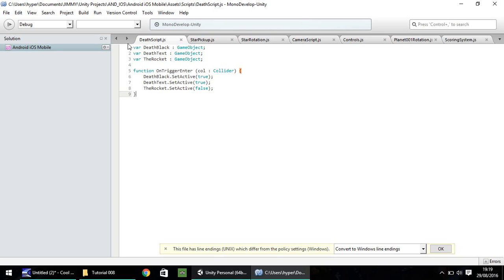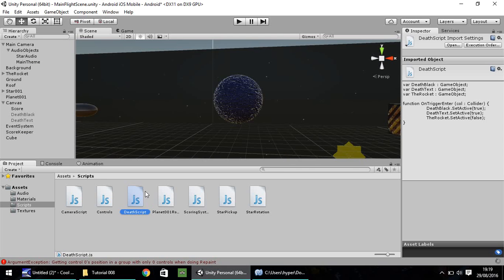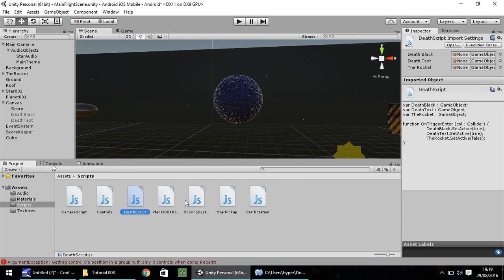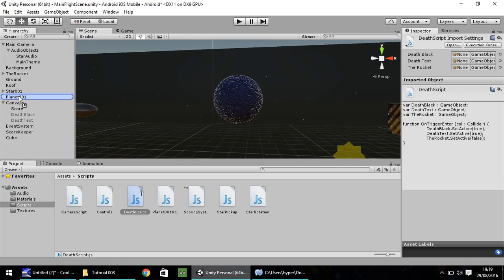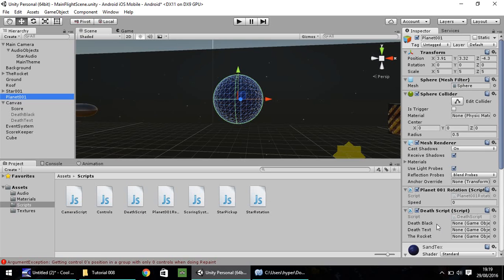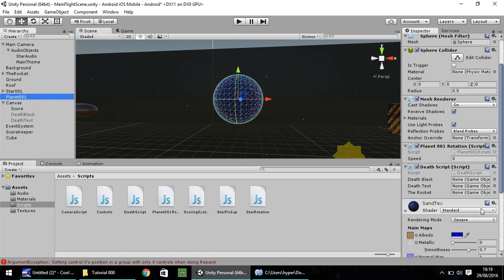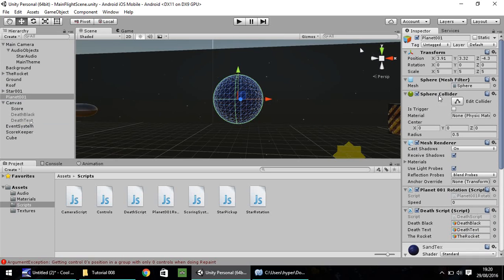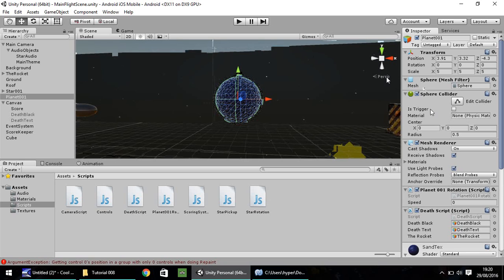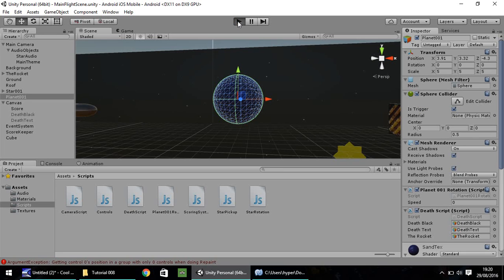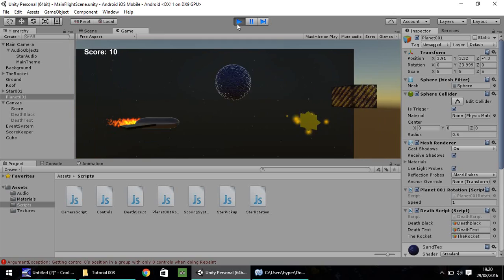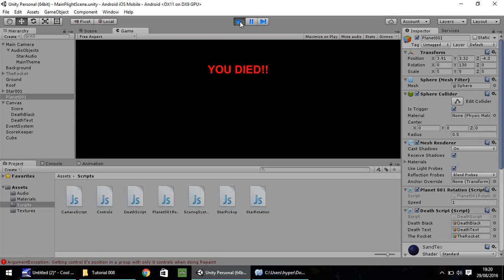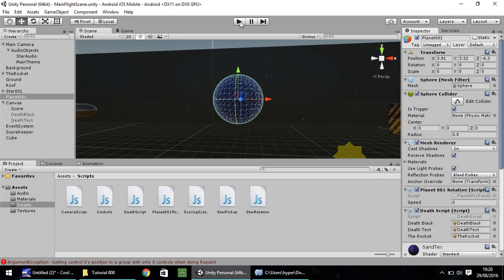Save that, head back into Unity, and give it just a second to think. Make sure we get no errors. Let's clear the console just in case. You need to drag and drop death script onto our planet. Now we need to define our three variables. Death black onto death black, death text onto death text, and finally the rocket on the rocket. I'm going to save. One last thing, make sure you tick is trigger on your planet. Let's re-save that. Let's press play and crash into our planet. And there we go, you died. That's all there really is to it.